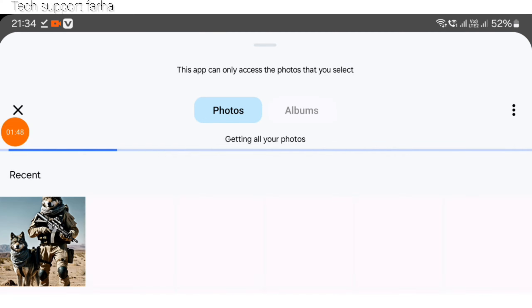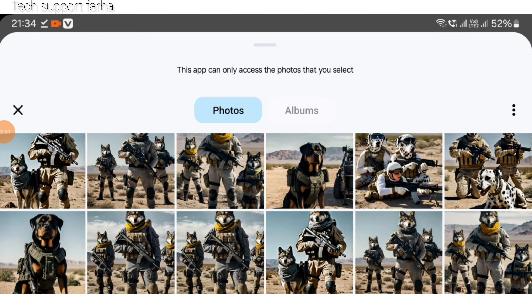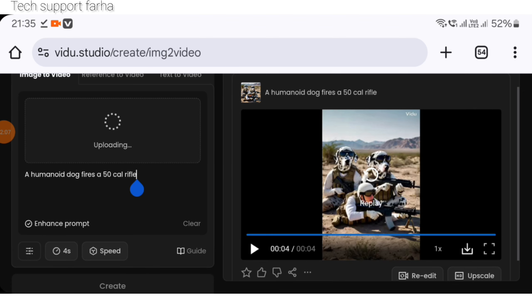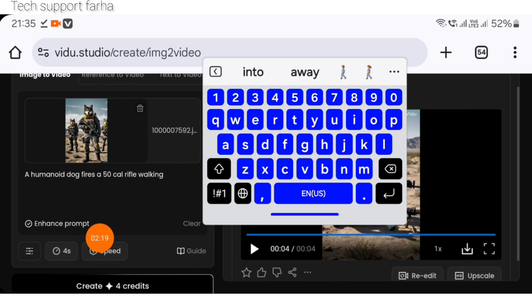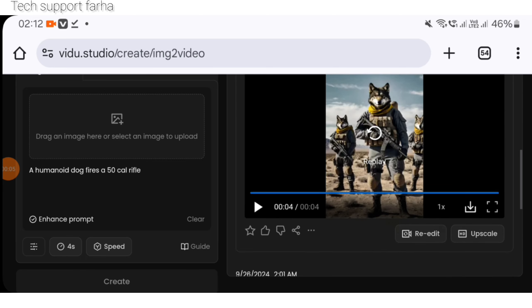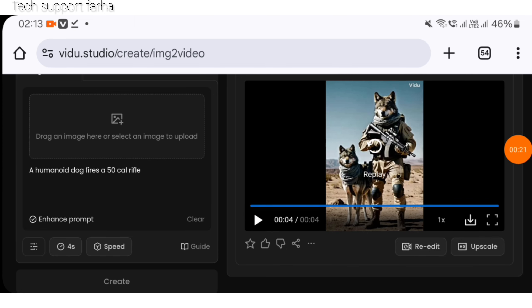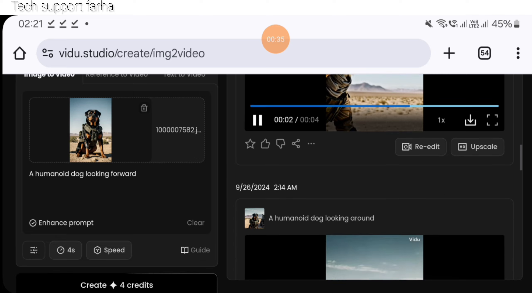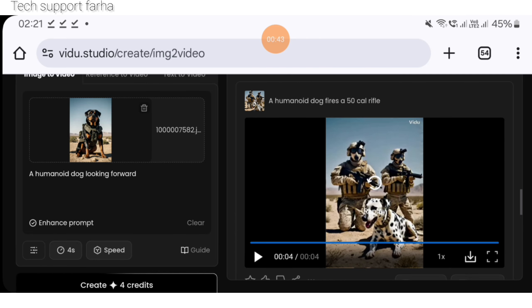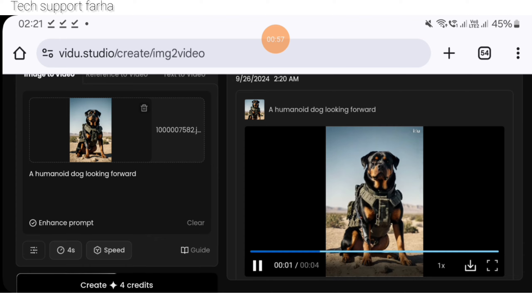Here we will select the second image. The image is selected. You can type a motion prompt — for example, type 'walking' — then click generate. You can see the videos we have created and download all the converted images. If you want, you can also use another AI website to convert images to video.